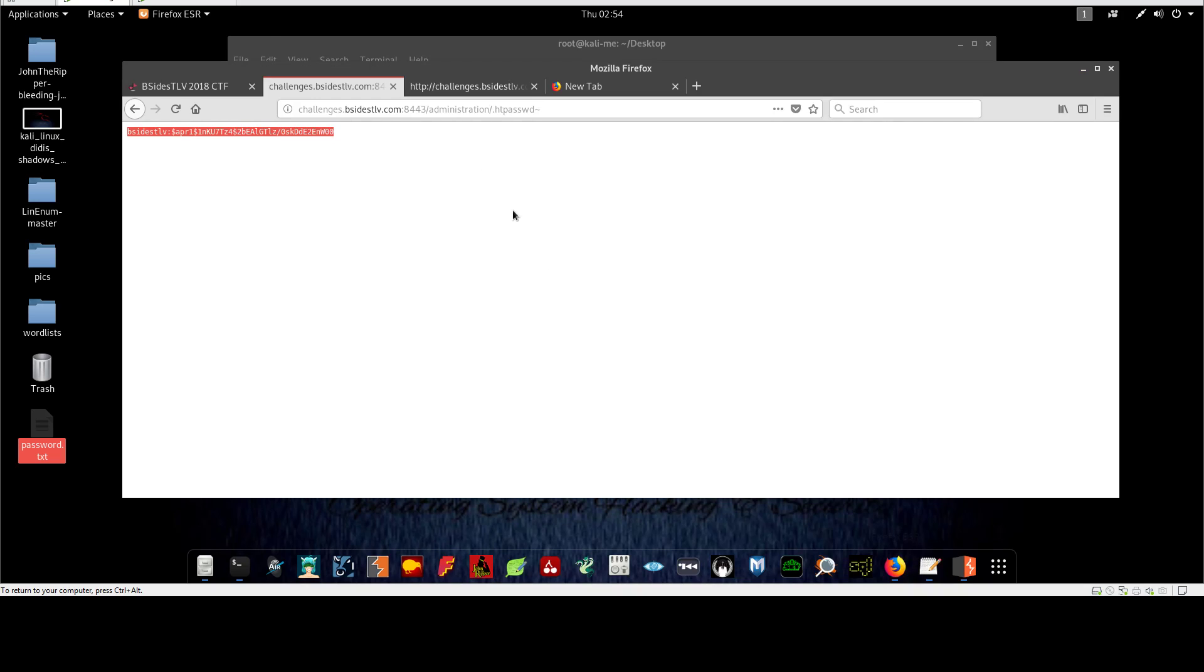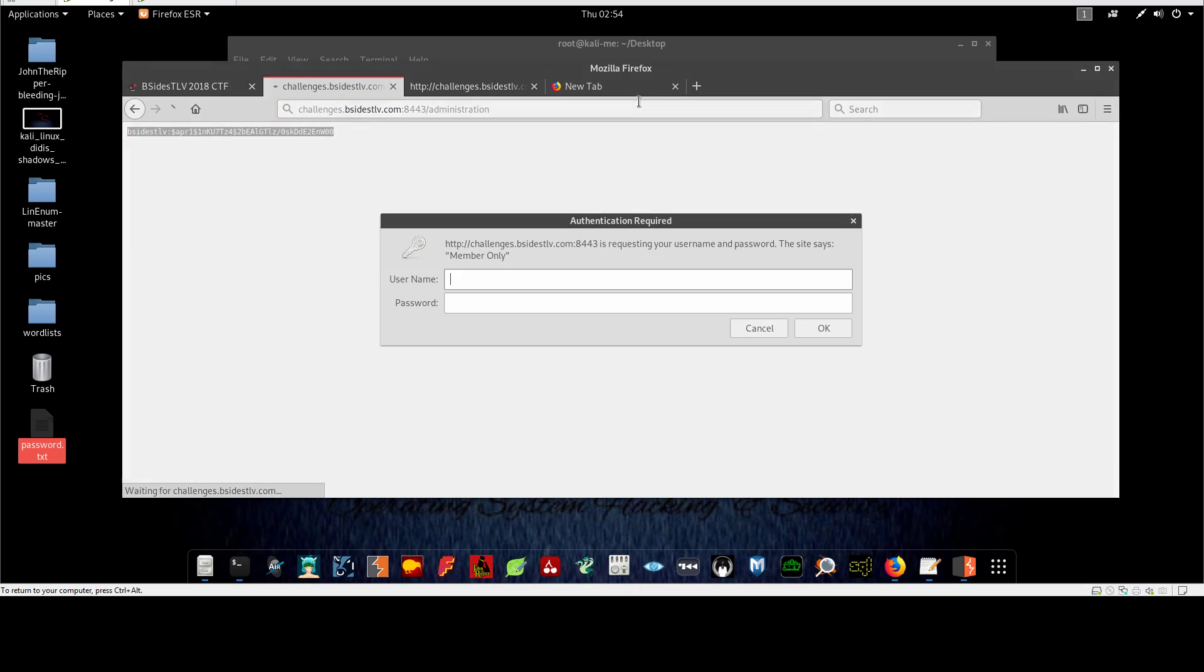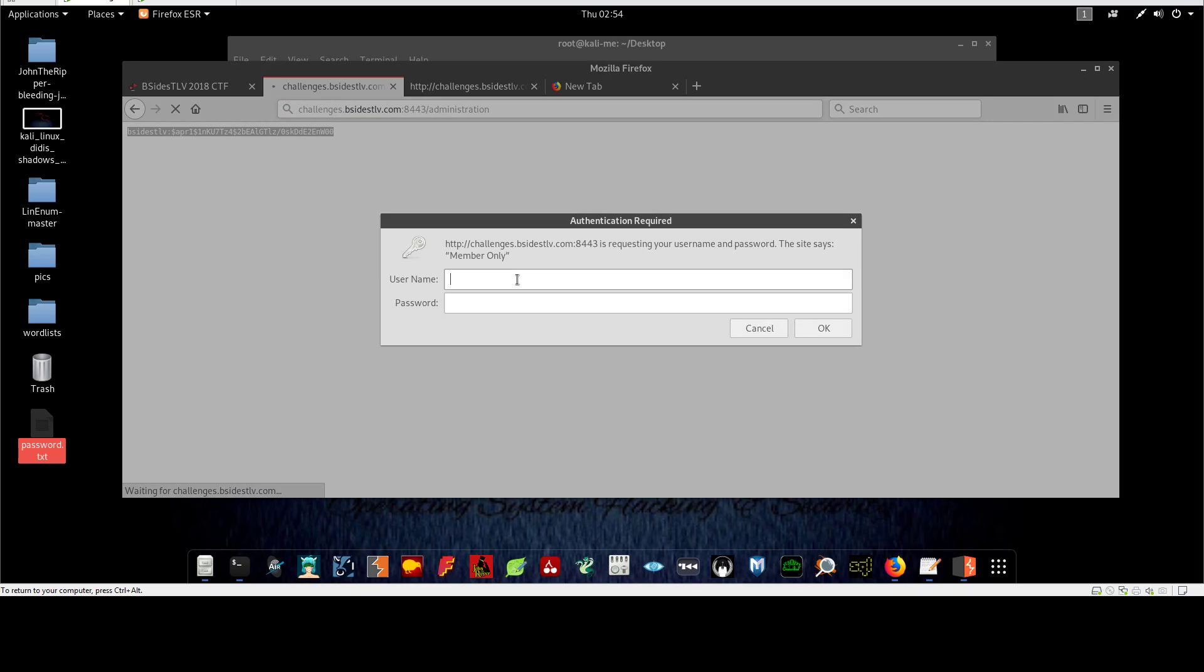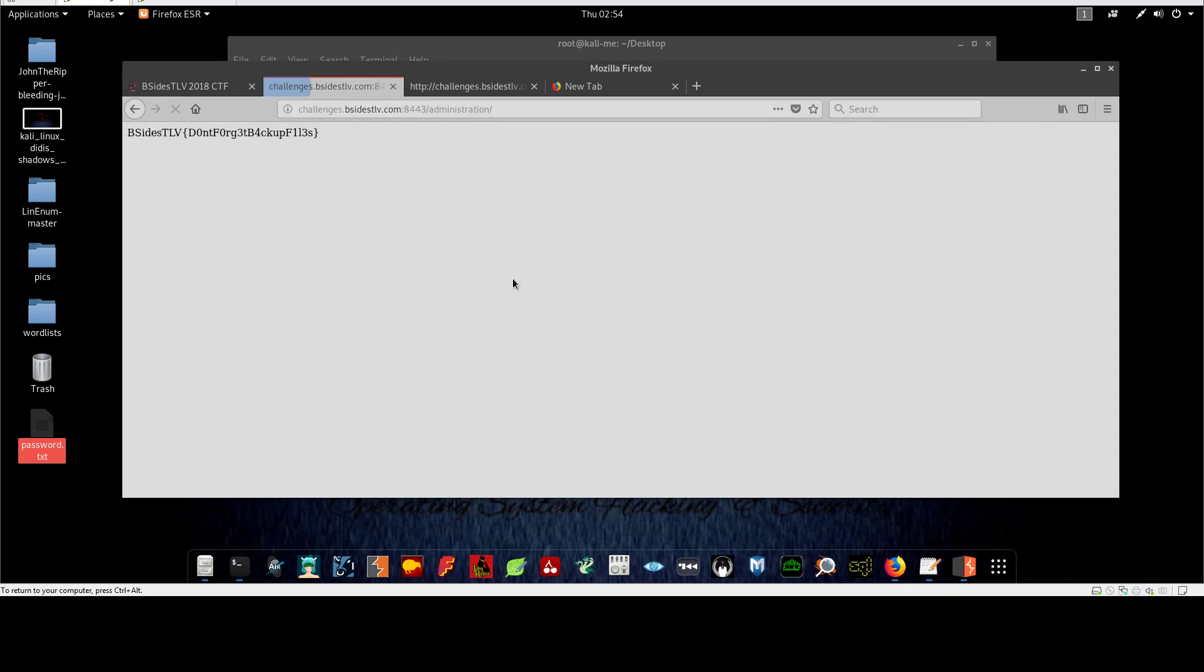And go to the page. So the password is entered, and the username is bsidestlv. And now you are granted access to the administration panel which has the flag. This is the flag and this way the challenge is finished.